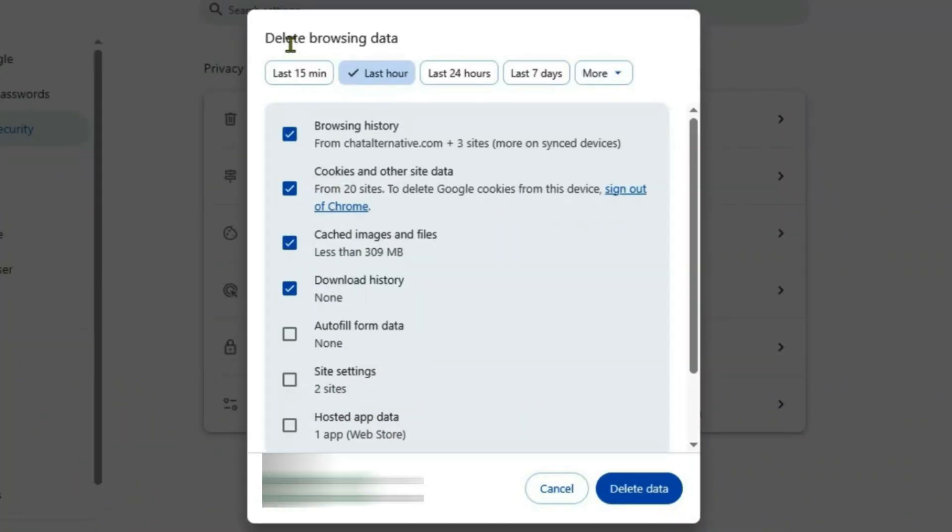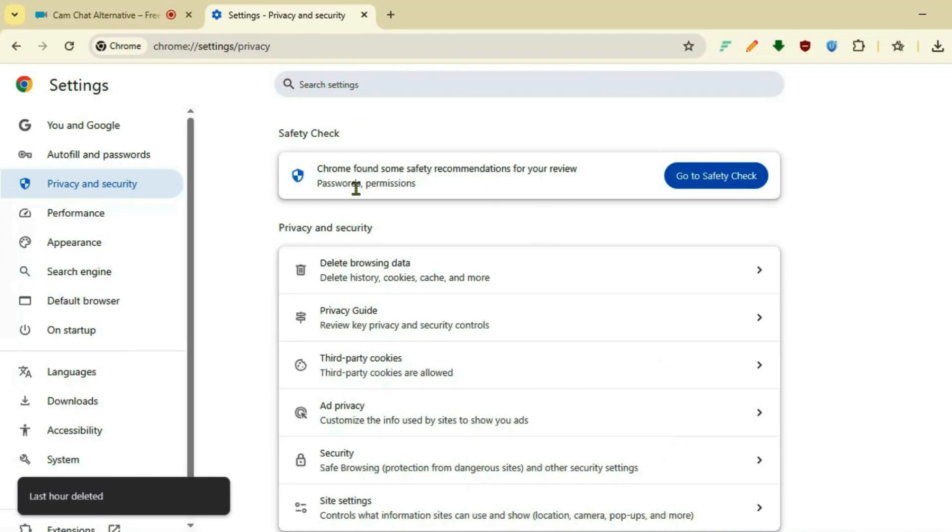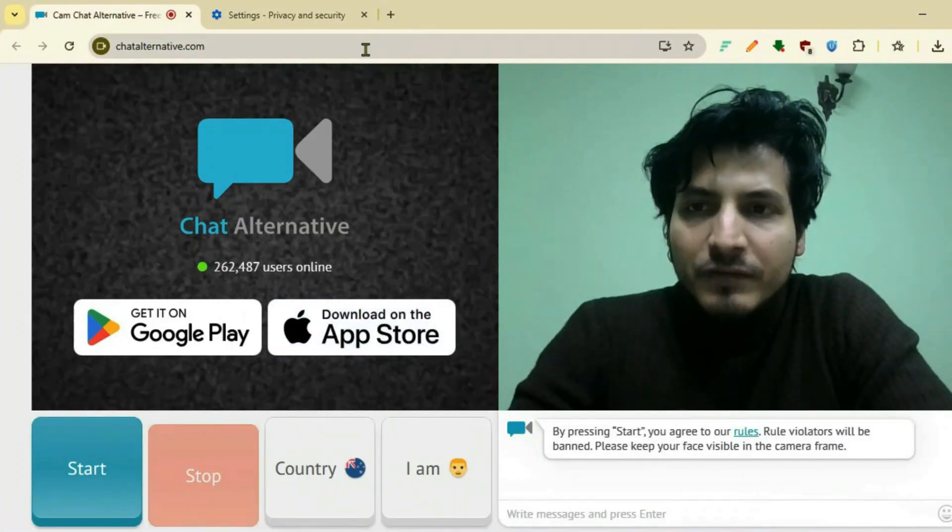You're going to delete the browsing data. Select all these items and delete data. Once it's done, go back to the website and reload.